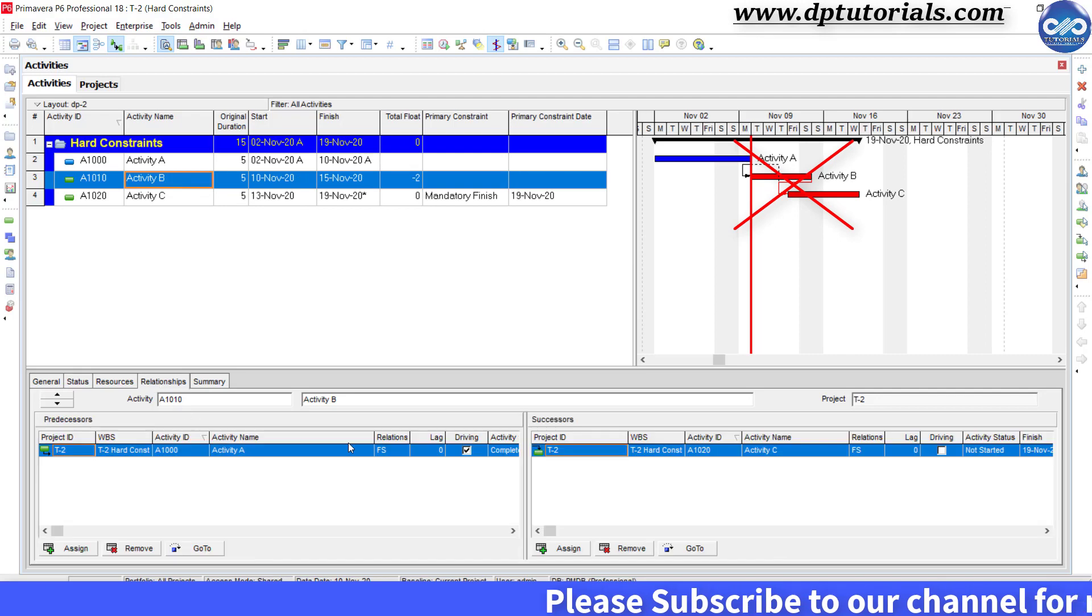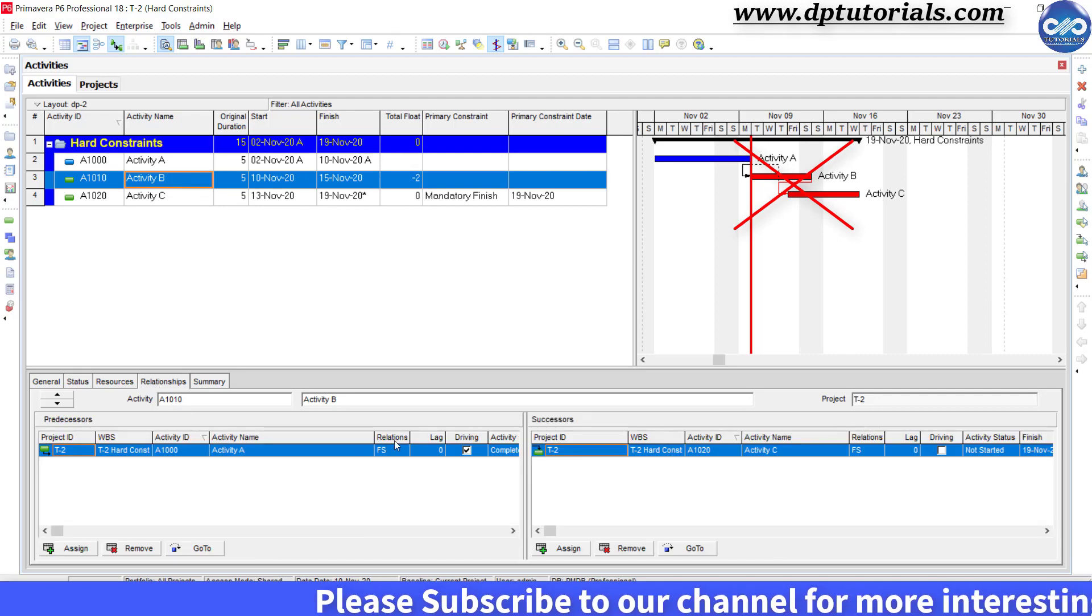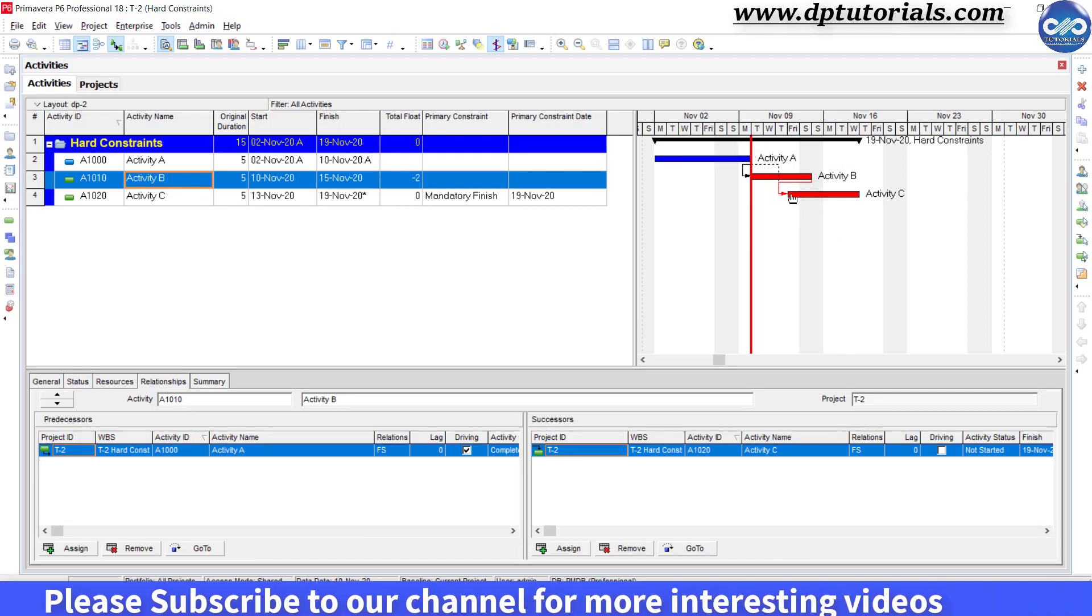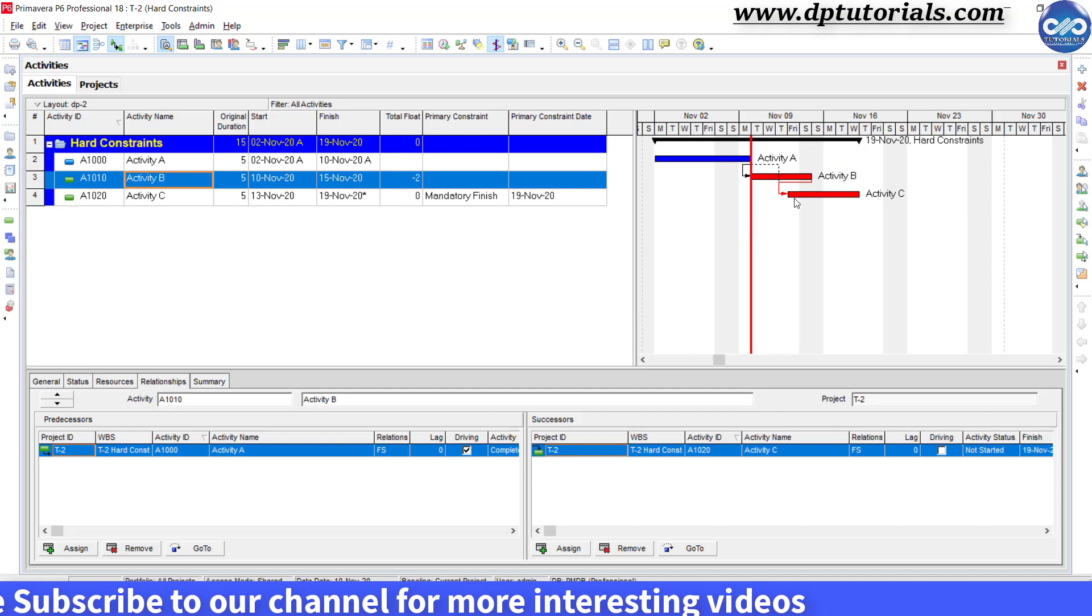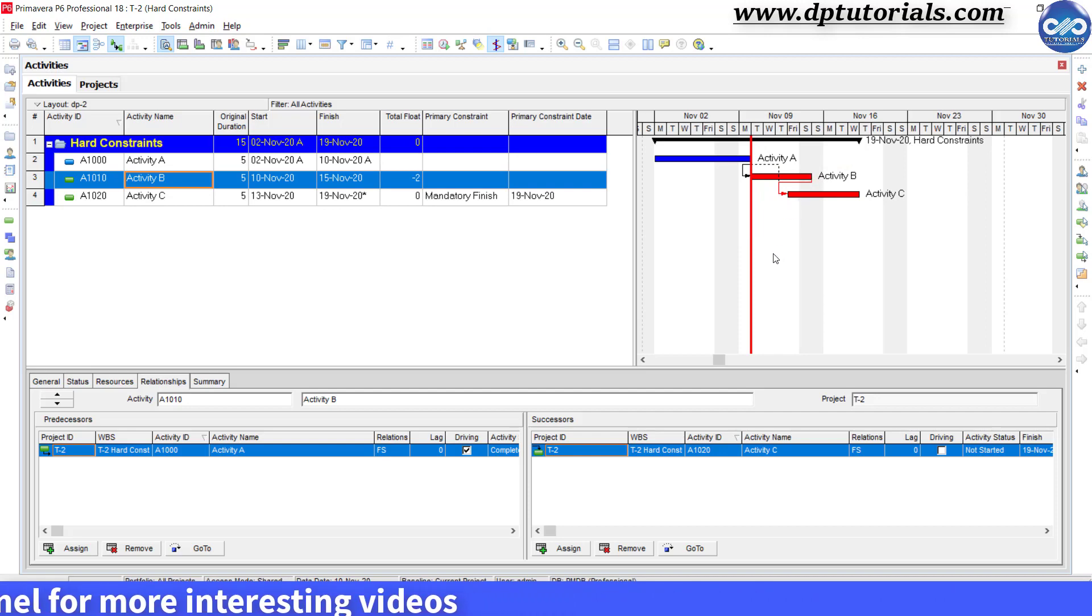The same can be seen in the Gantt chart. See, the activity C is being shown as commencing before the finish of the activity B.